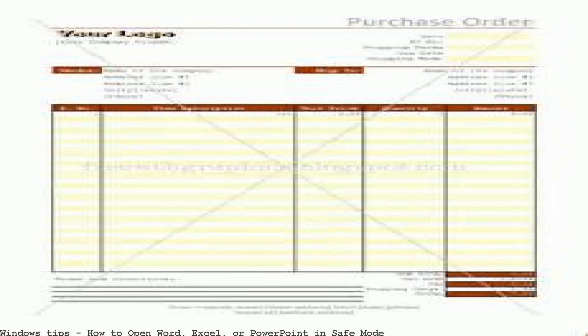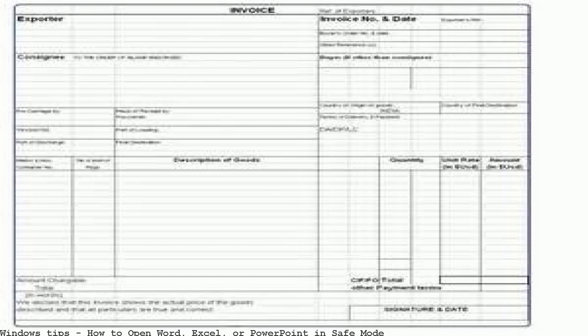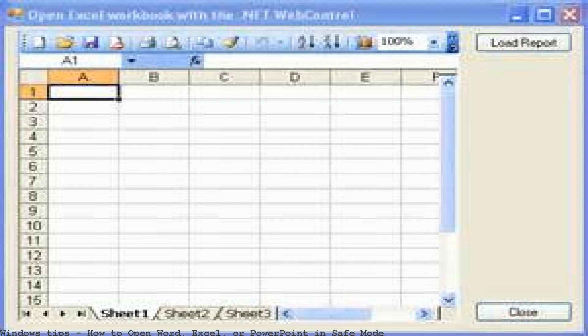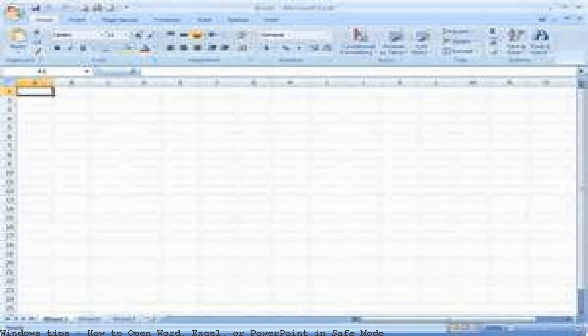How to open Excel in safe mode. It seems to me that my Excel file is corrupted, but I am still able to open it with CTRL from Excel.